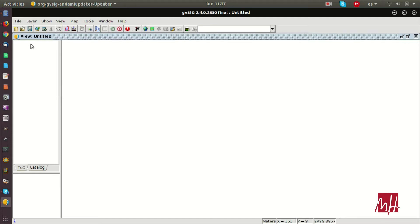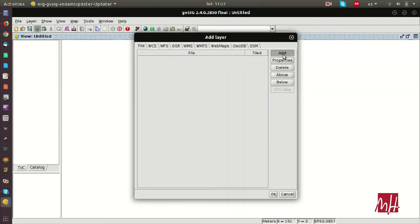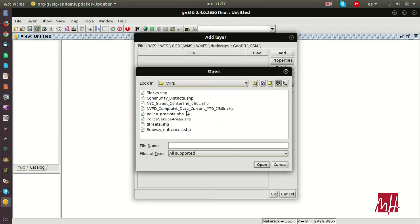We are going to add a new layer in our view. We can do it from the table of contents, from the menu, or from the toolbar. Under the file tab, we can find all the types of files that we can load — for example, shapefiles, DXF files, or raster files in general.